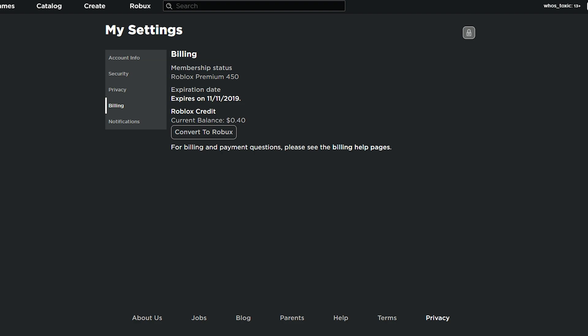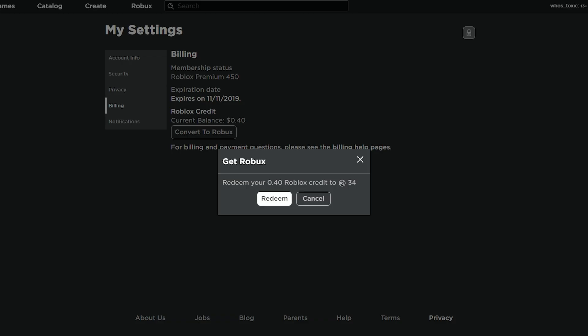So for example, you see I have $0.40 here, and you know what, I'll do it right here, right now. I'm going to click Convert to Robux. Let's see. Get Robux. Redeem your $0.40 Roblox credit to $0.34 Robux.